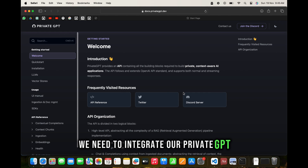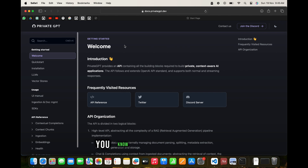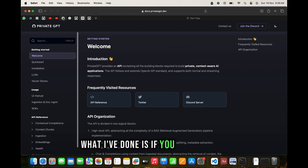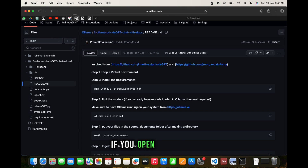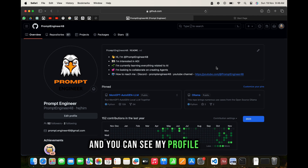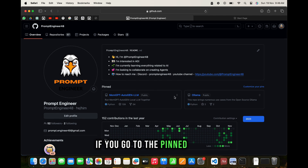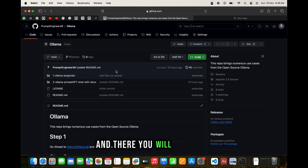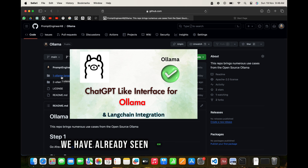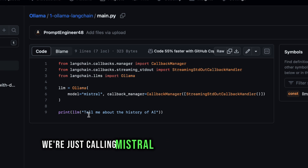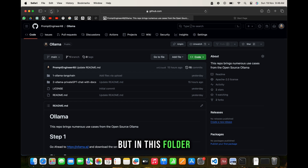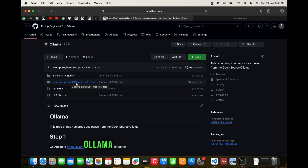Now we need to integrate PrivateGPT. Instead of creating different repos, what I've done is - if you go to Google and search for 'prompt engineer 48 github', the first link will be my GitHub profile. In the pinned repos, go to the Ollama repo where you'll find different folders. The second folder is 'olama-private-gpt chat with docs', which is what this video is based on.